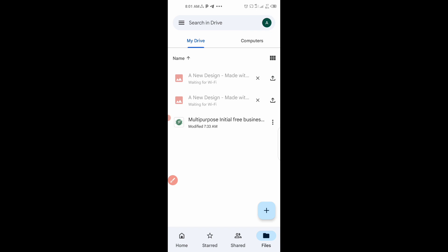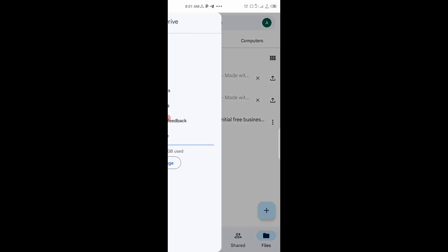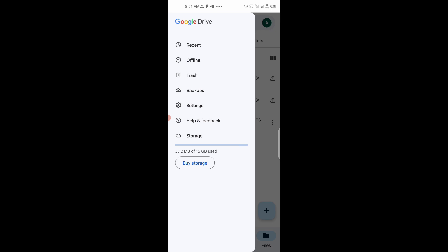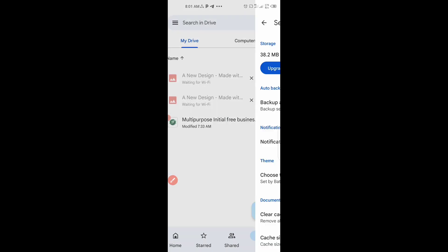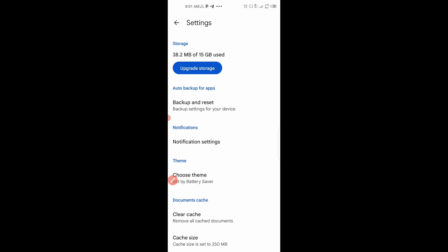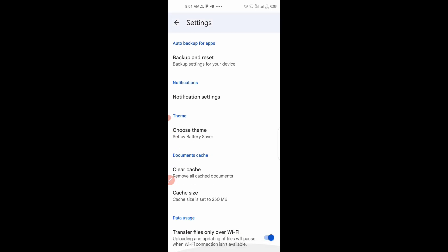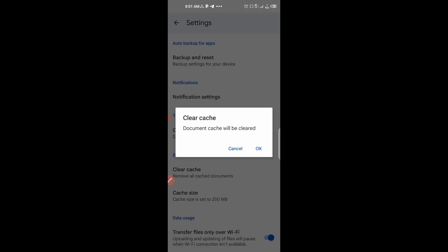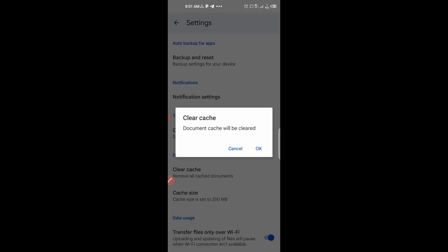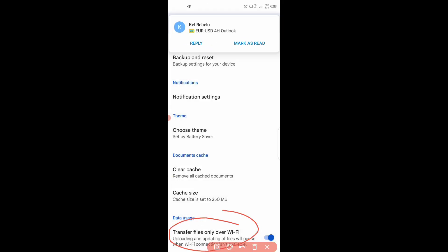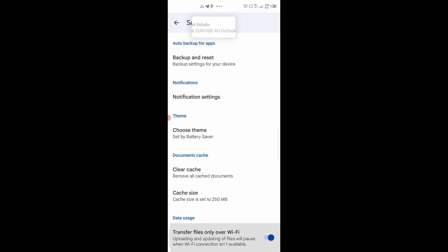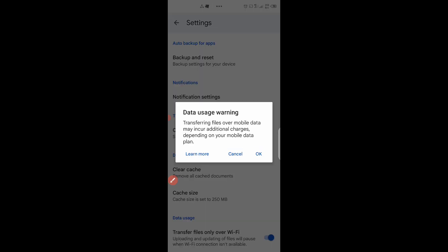You come to the line here. Then you go to settings. After I click on settings, scroll down. Come to this side. Transfer file only on Wi-Fi is on. So I have to turn it off. Click on OK.